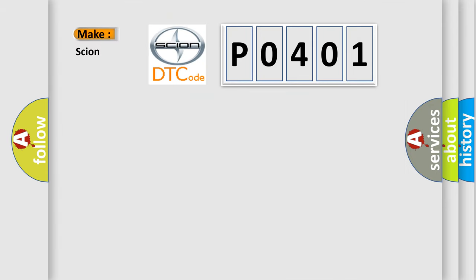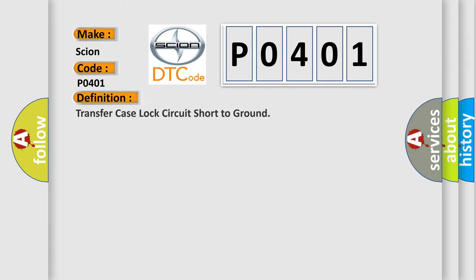So what does the diagnostic trouble code P0401 interpret specifically for Scion car manufacturers? The basic definition is transfer case lock circuit short to ground.